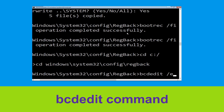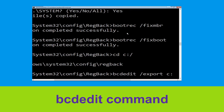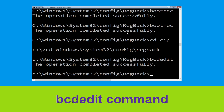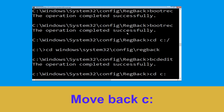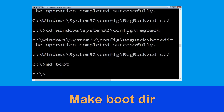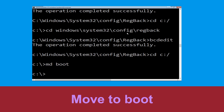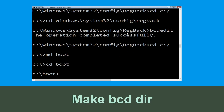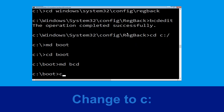Now type bcdedit /export C:\bcd_backup and hit Enter. Type cd C:\ and hit Enter. Now execute: type md boot and hit Enter. Then type cd boot and hit Enter. Now type md bcd and hit Enter.